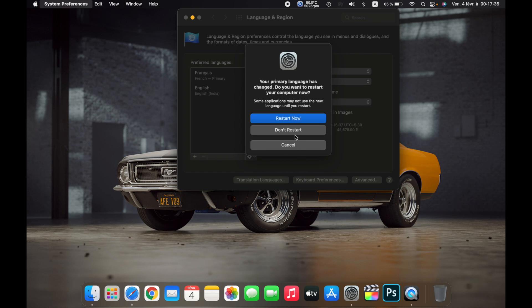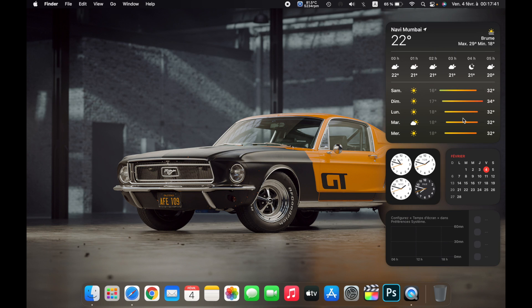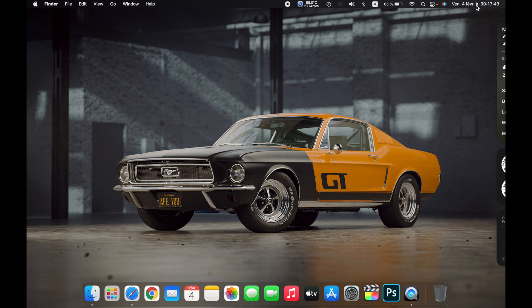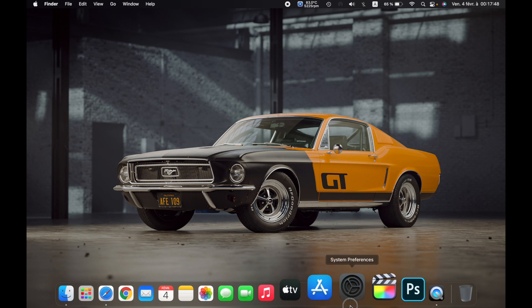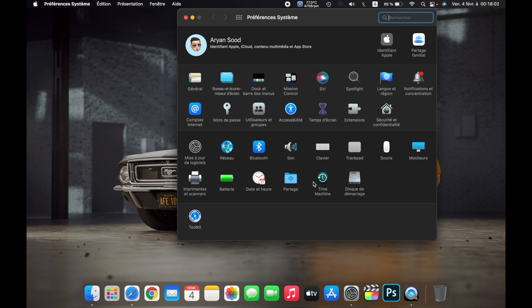Now as you can see over here, the date is shown in French. If I go to System Preferences again, everywhere it shows me French. So that is how you change the language of your MacBook.